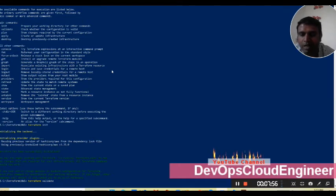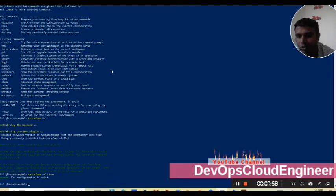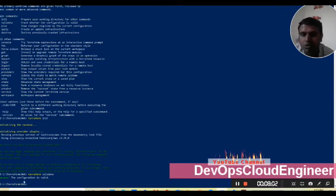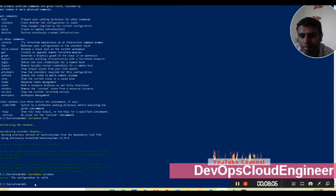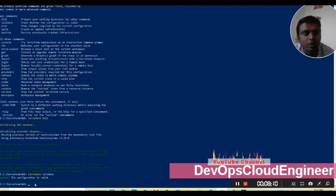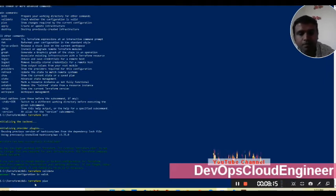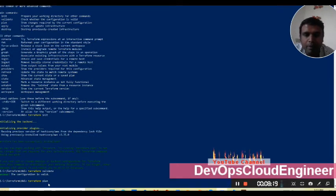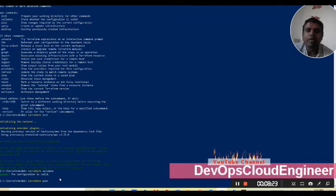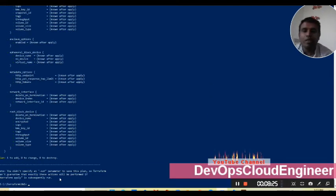Now I will validate my code: 'terraform validate'. Whatever I have written in the .tf file, it will validate it. You can see the configuration is valid — there is no issue with the code. Now I will plan it.